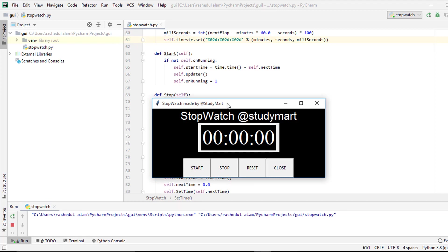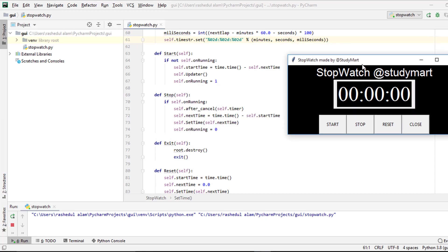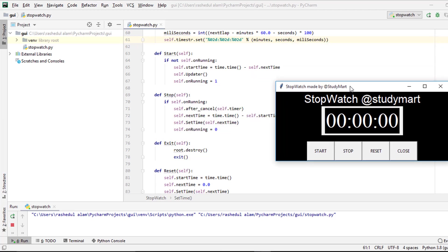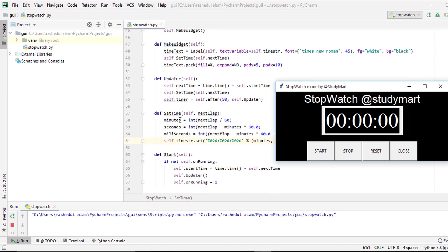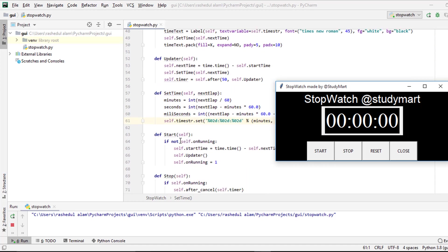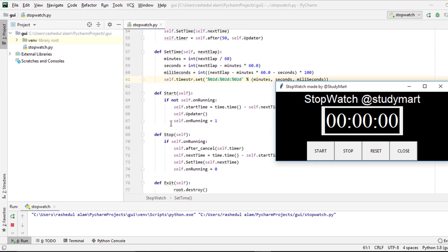As you can see, there are main four functionalities here. One is start, stop, reset and close. So main four functionalities in my project. Have a look in my code. So here start, start portion and stop, then exit that means close, then reset.